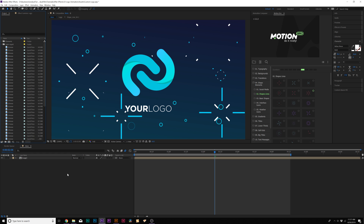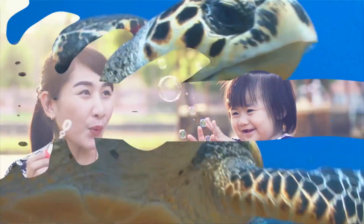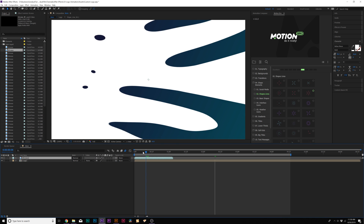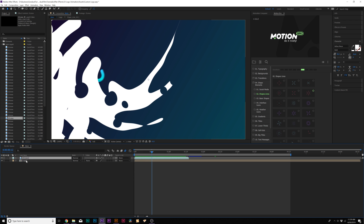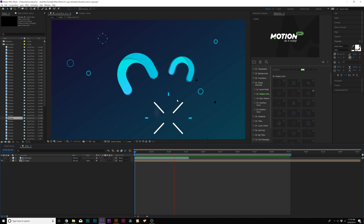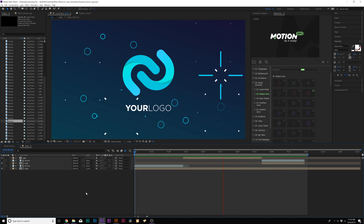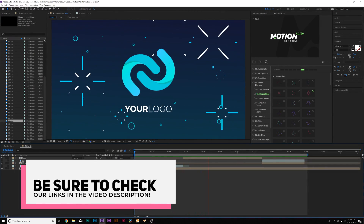Thank you to my friends at Rocketstock.com for sponsoring this video. We're looking at a transitions pack called Tital, which has 100 video transitions great for motion graphics and fun projects. Grab any one of the 100 transitions — a liquid transition — and bring it on top of our composition. Change the track matte to Alpha Matte and this will reveal our entire composition. This transitions pack works both for motion graphics and for video transitions, which is amazing. Check the links in the video description.